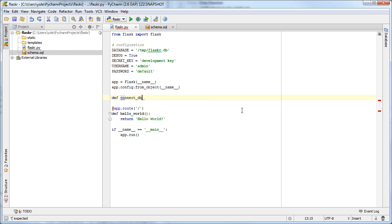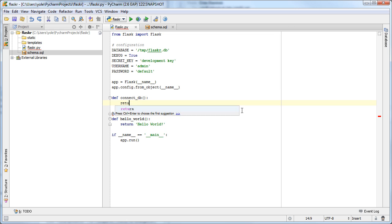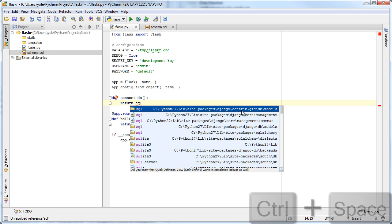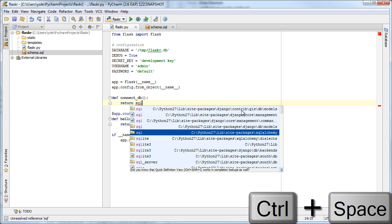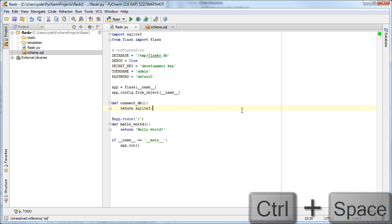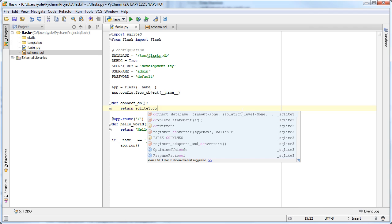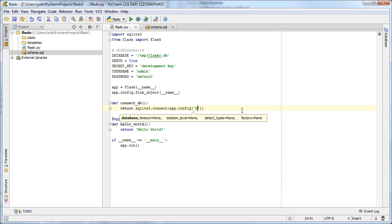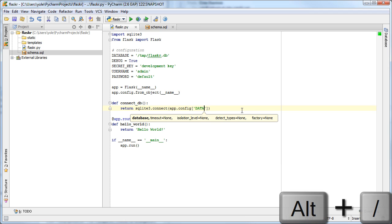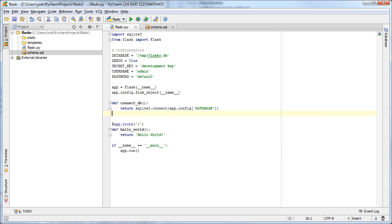Now we add a function to initialize the database connection. PyCharm's code completion also works for identifiers that we haven't yet imported. We use the expandWord shortcut to complete the database string.